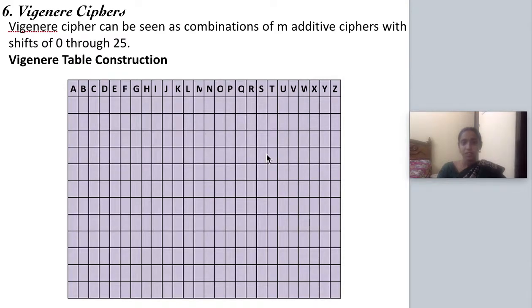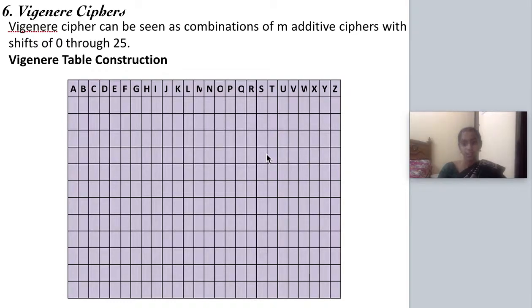Good morning all. Today we are going to see two substitution techniques: the Vigenère cipher and the auto key system. The Vigenère cipher can be described as a combination of additive cipher and shift cipher — m additive ciphers followed by shift ciphers of 0 to 25.